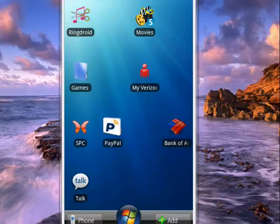Just go into the Android App Store and do a search on Movies, and you'll see the free app, Movies and Showtimes.